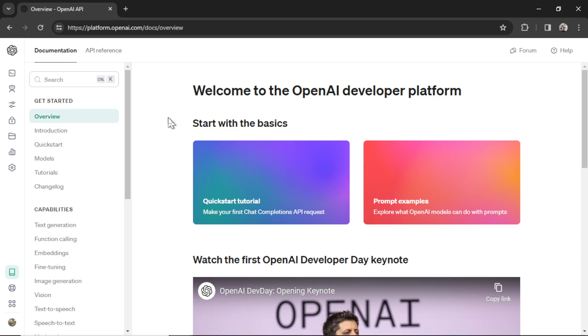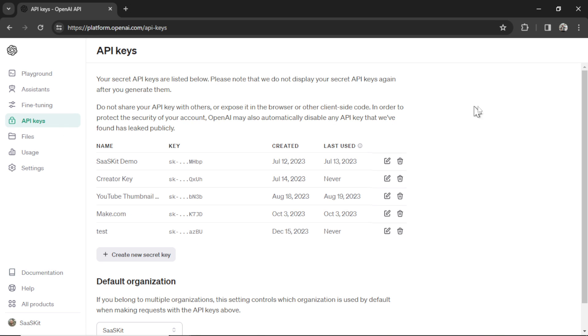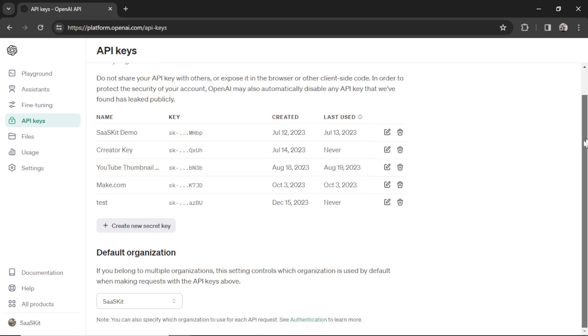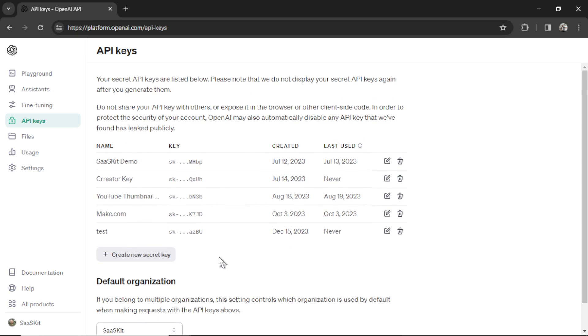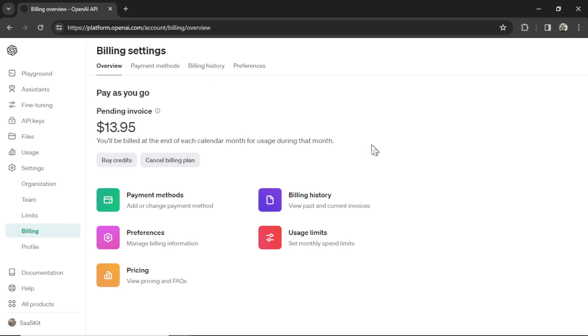Now, in order to use the Playground, you're going to need an API key. So let's hover over to the left here, click API keys, and I already have this set up. You might need an organization. You're for sure going to need an API key, and then under Settings here and then Billing, you're going to need to add a payment method.